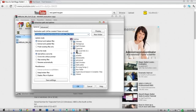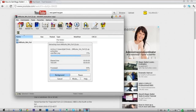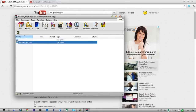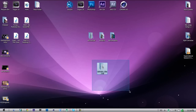Extract it to whatever you want. I'll extract it to the desktop. Go to desktop, wherever you've saved it. And here's your file.